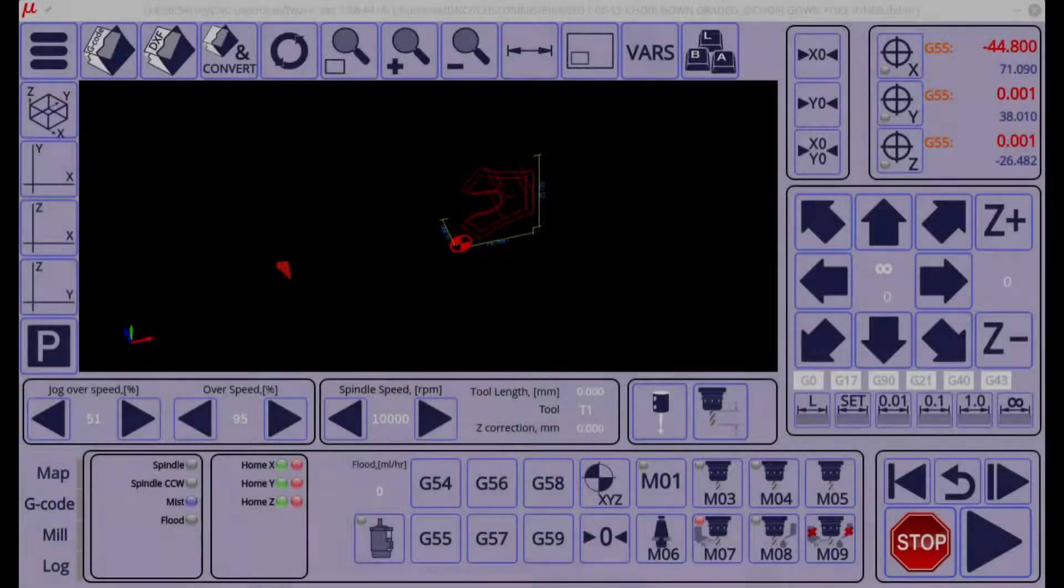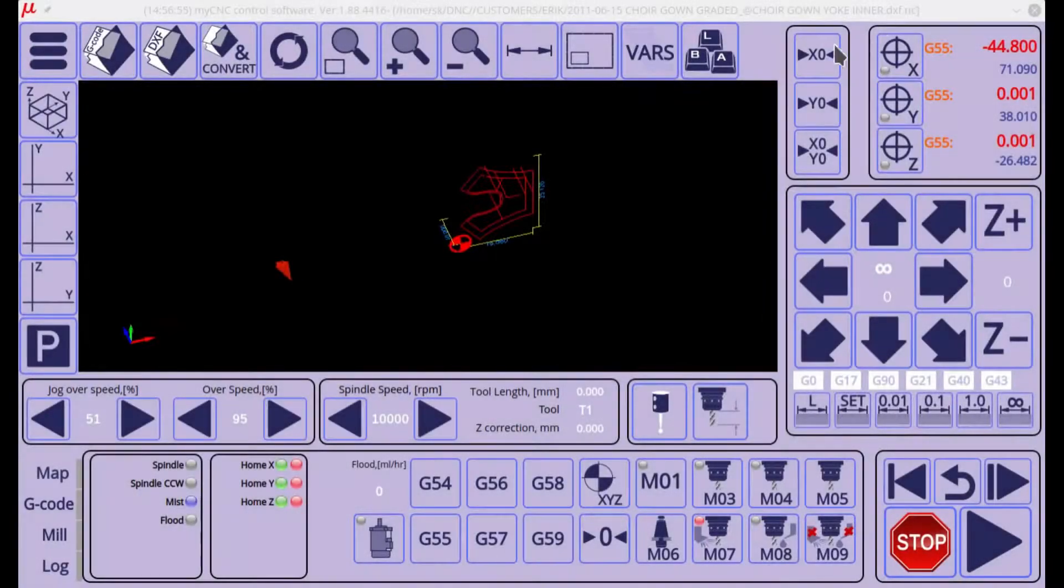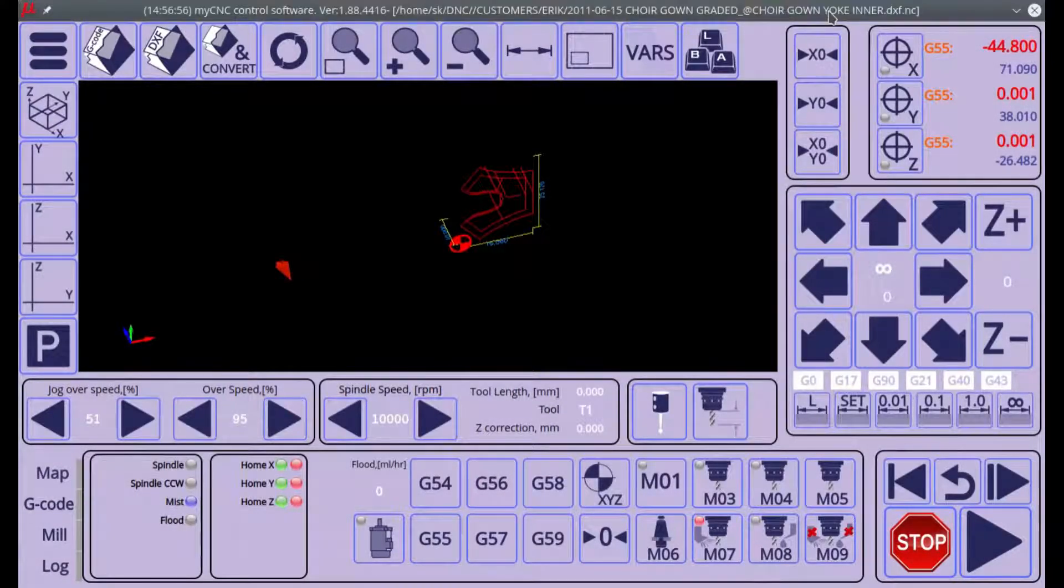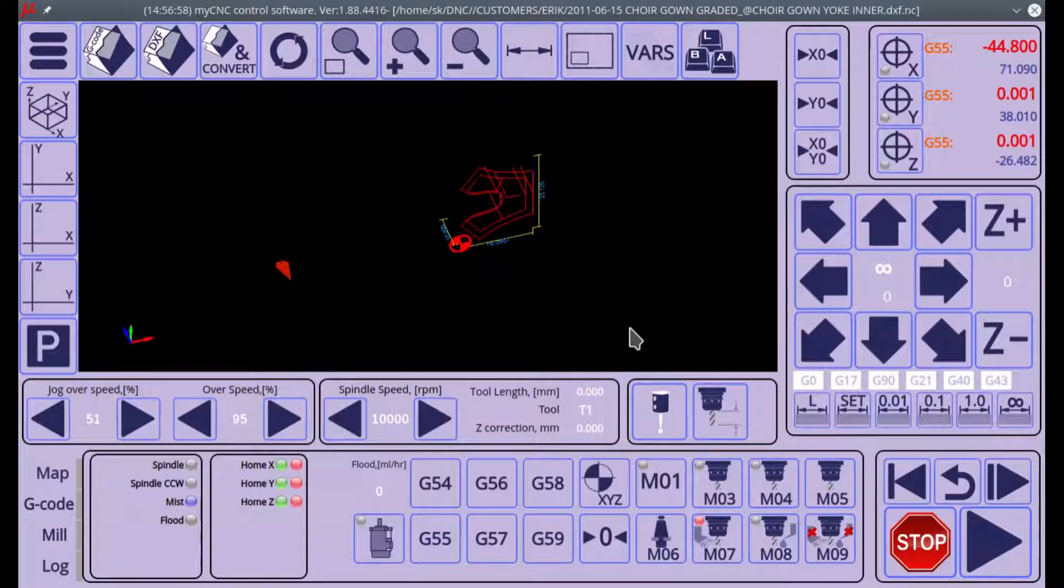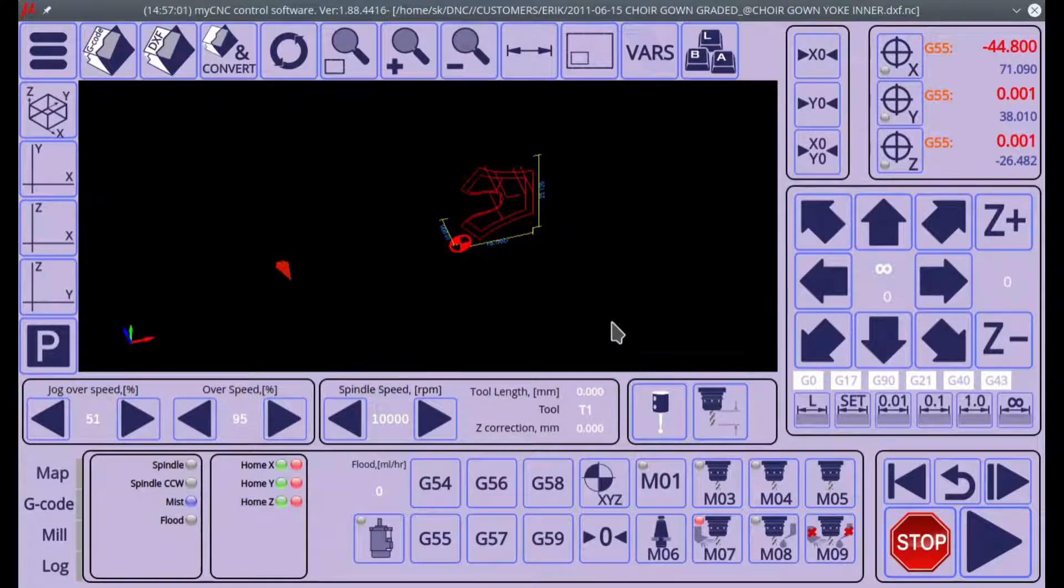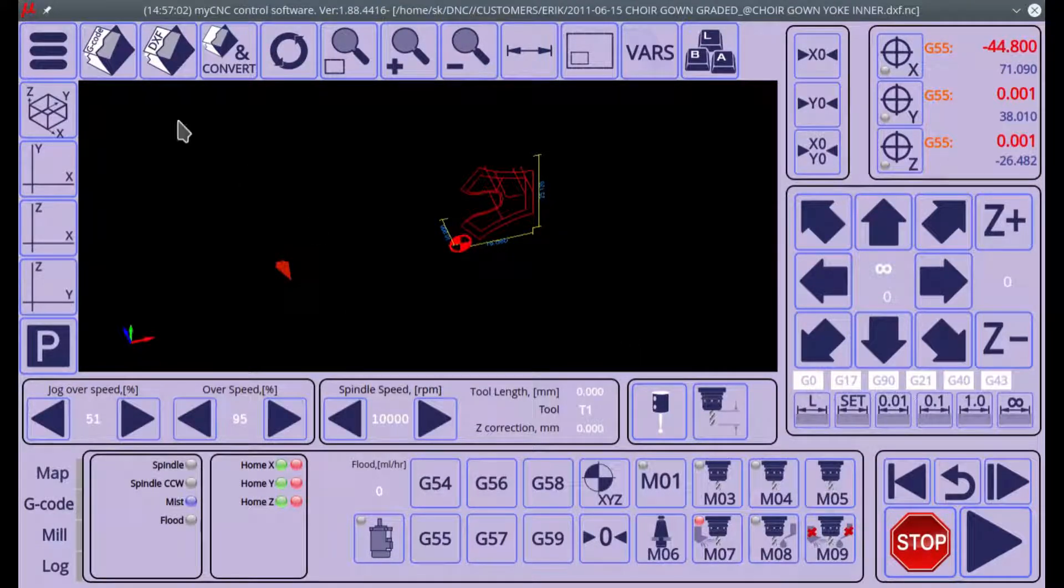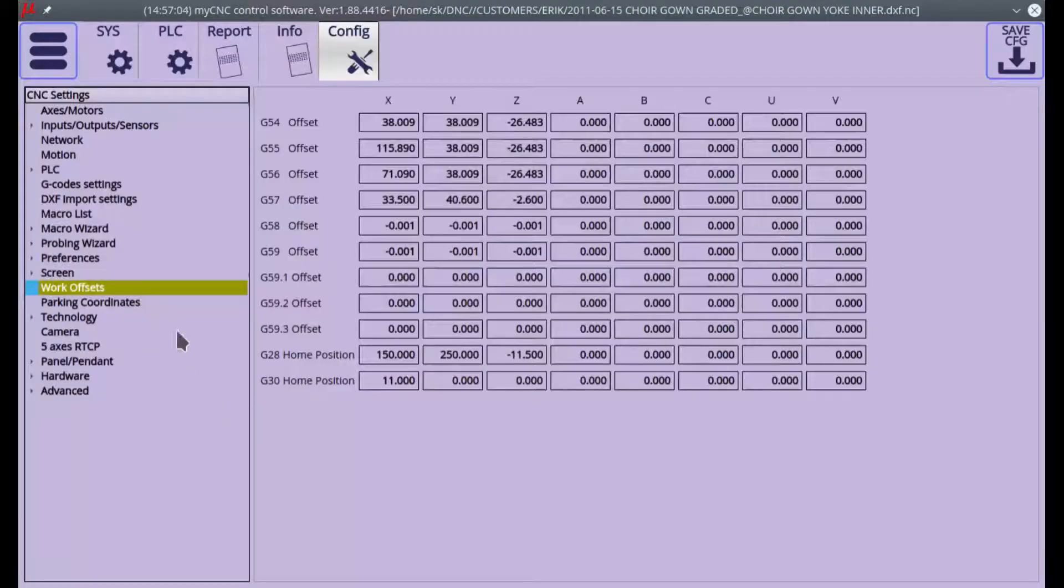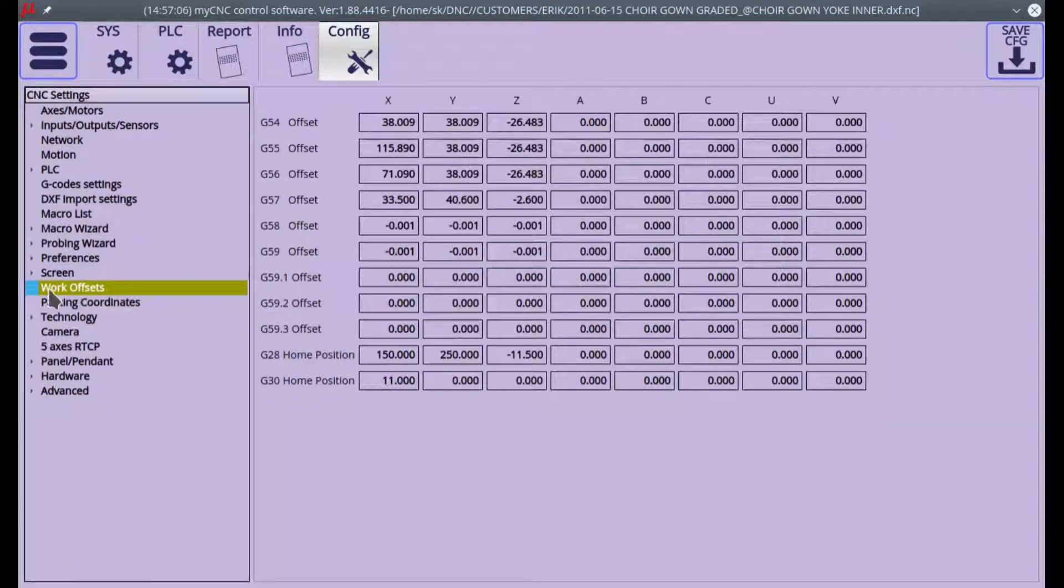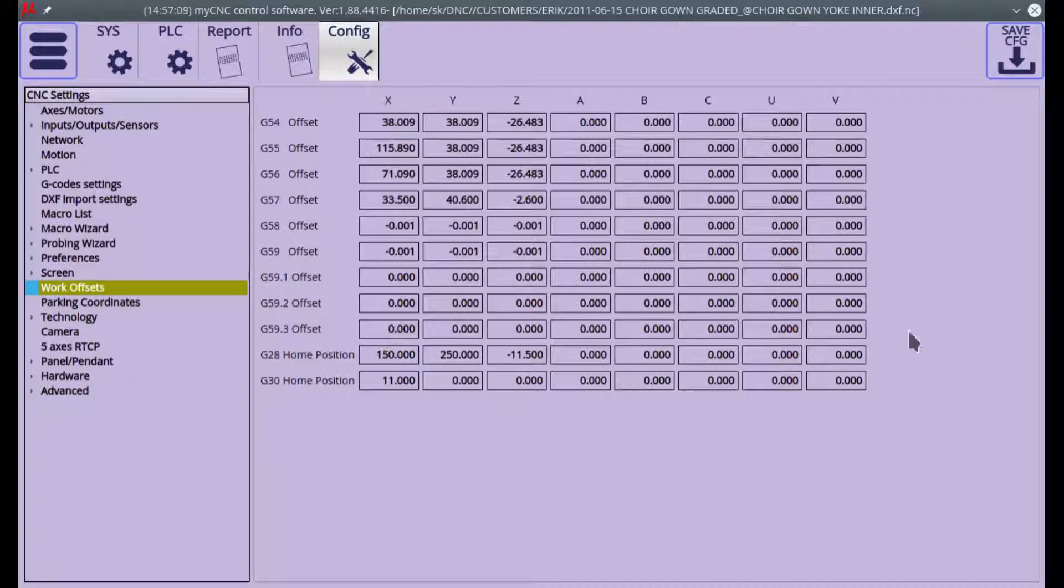In this video we'll be talking about work offsets and how they are implemented in the myCNC software. To access the work offsets, you can head into your configuration tab, CNC settings, work offsets, and here you will